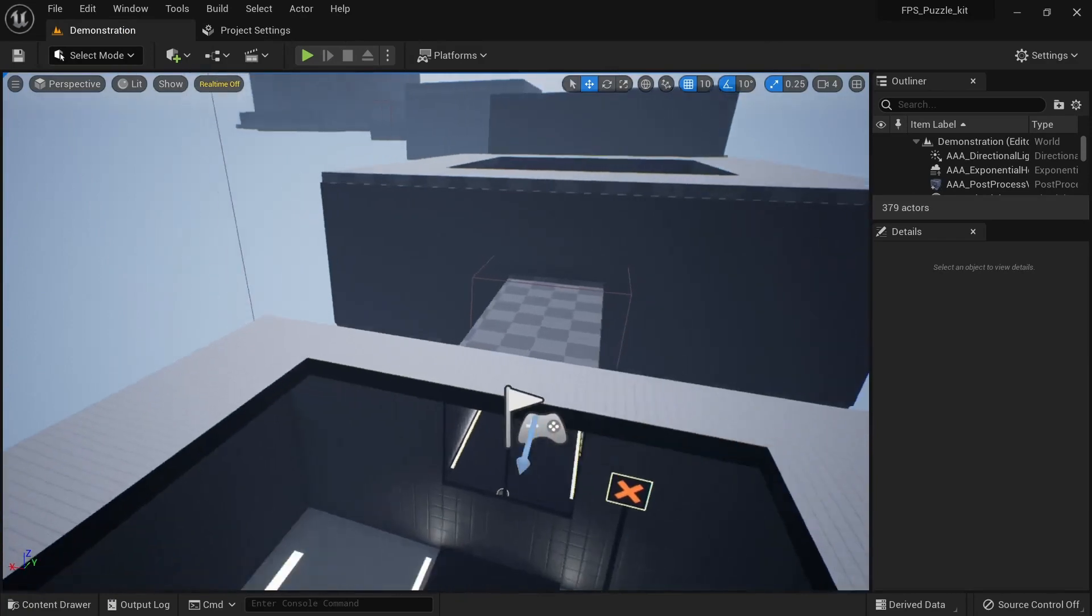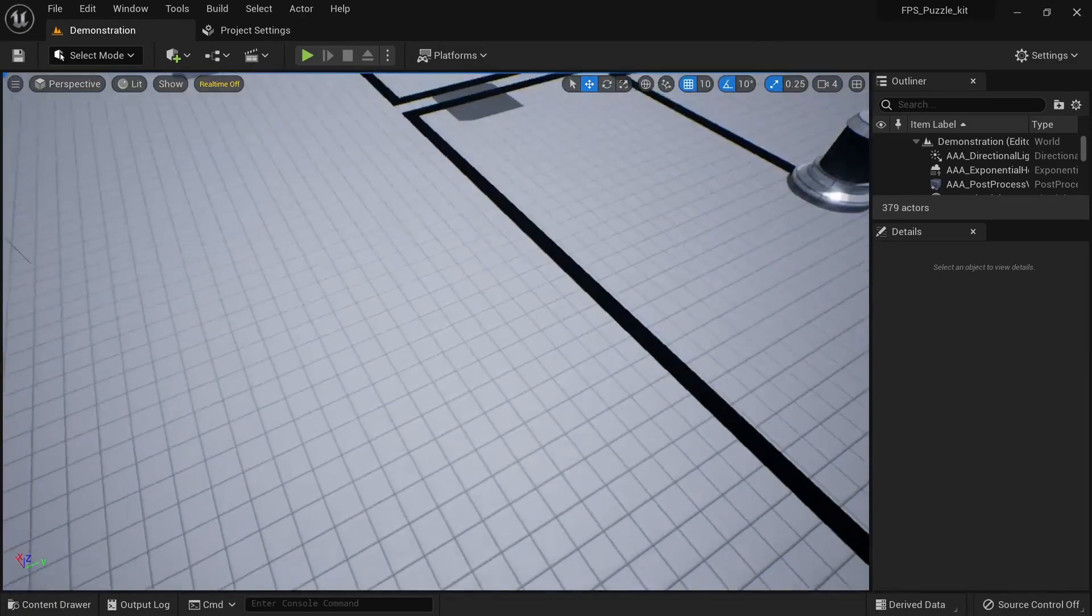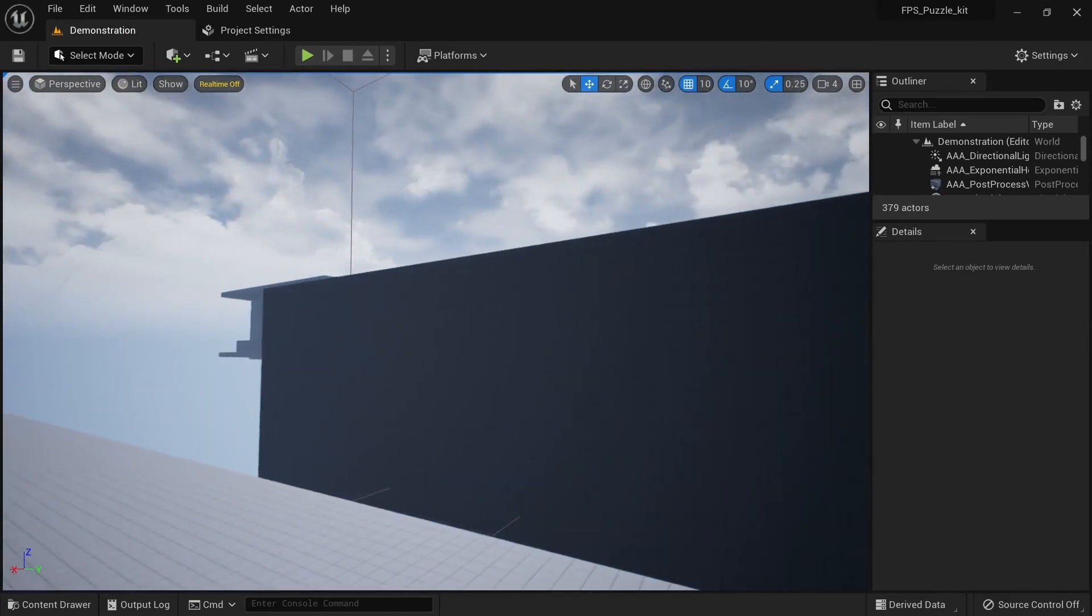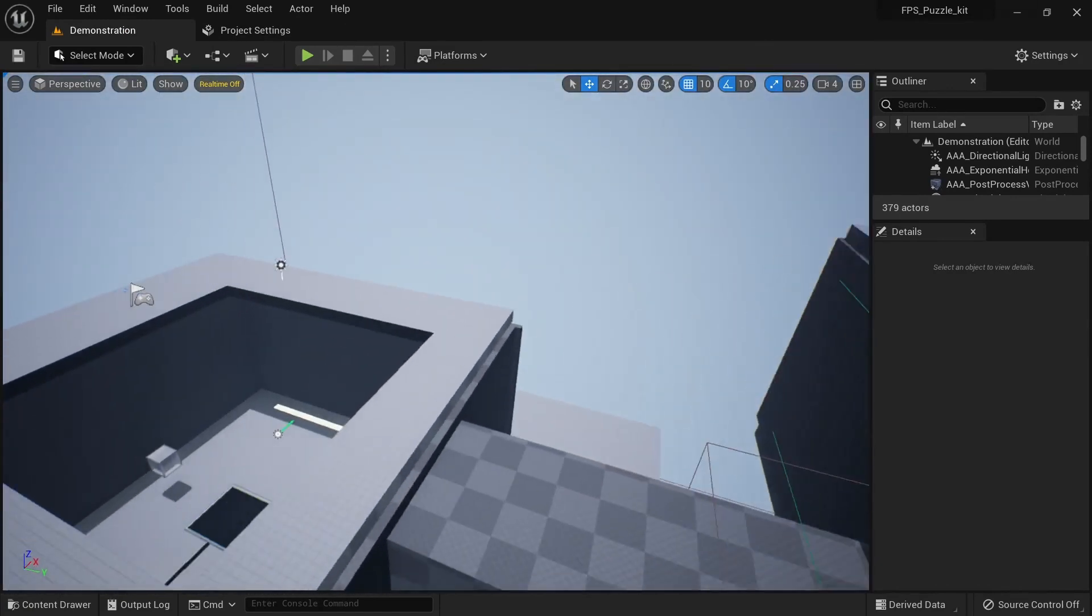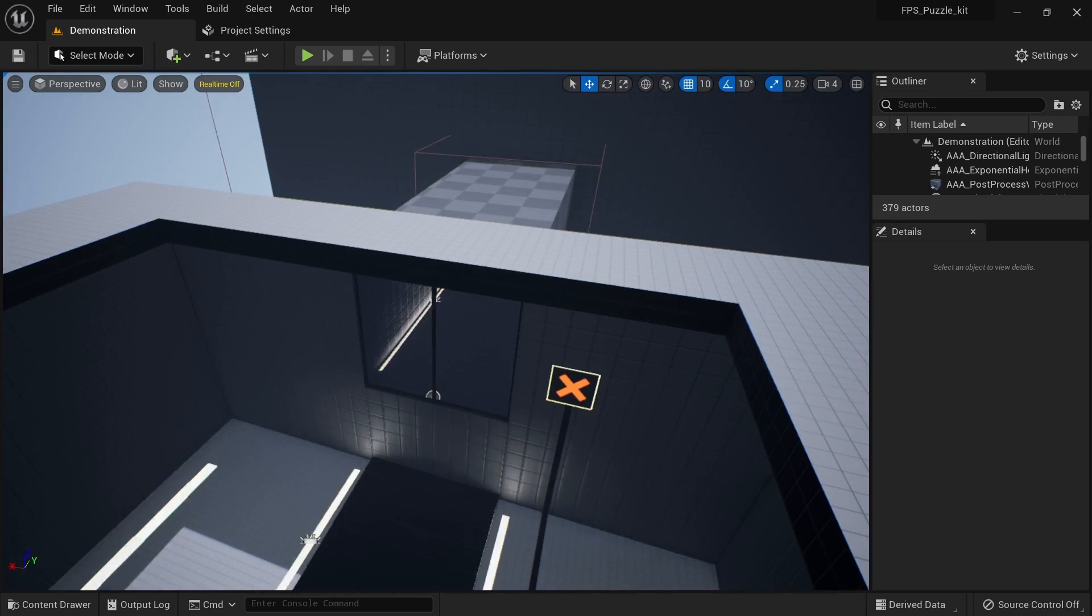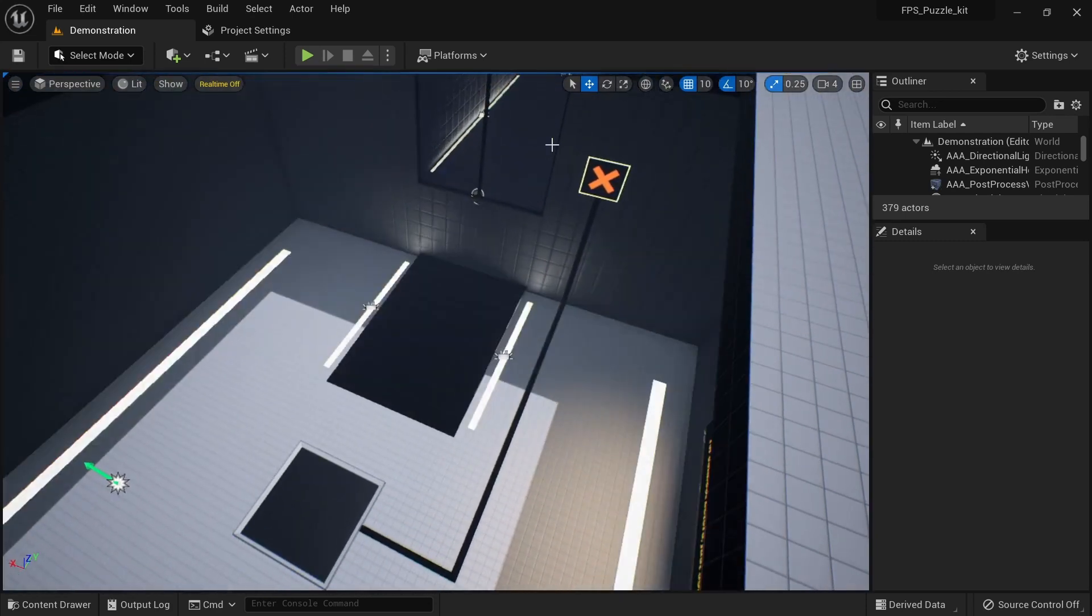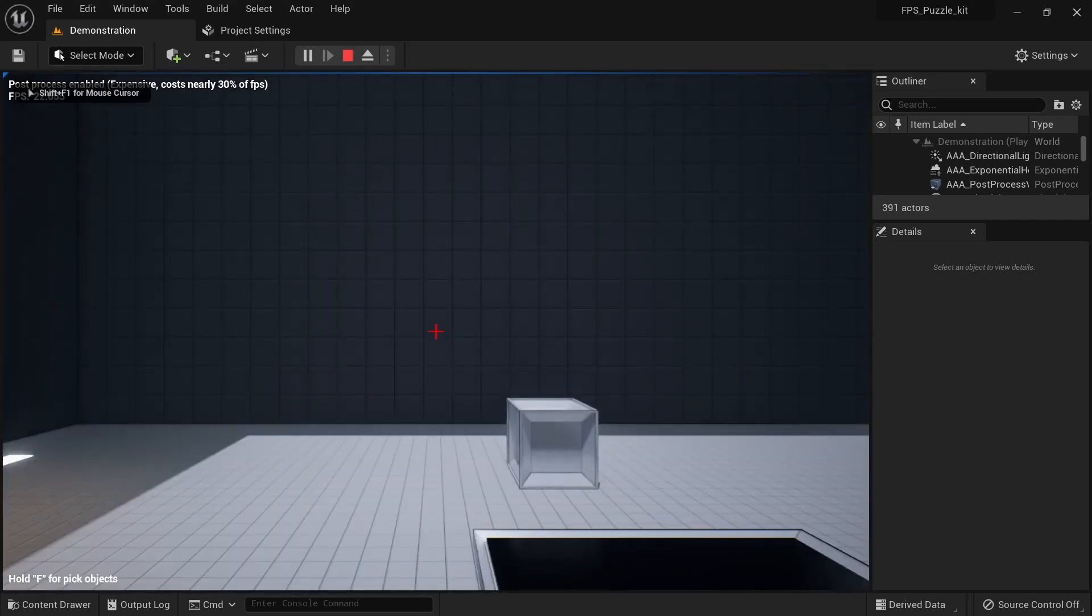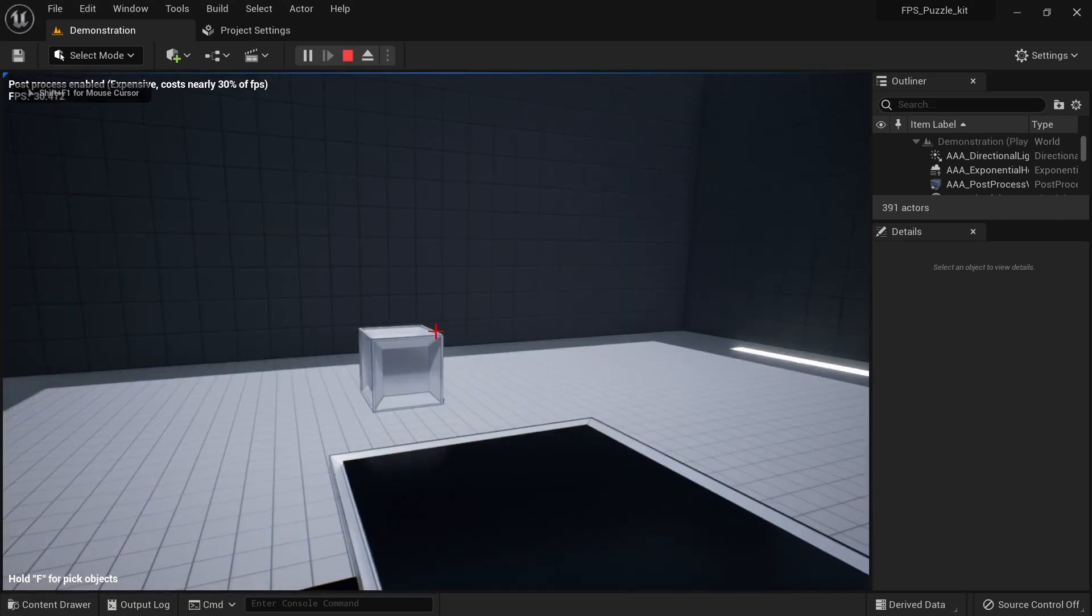You can see we have a bunch of stages over here that we need to complete in order to move on to the next stage. This level is a very great example on how to demonstrate the capabilities of this particular puzzle kit. Now you can go to full screen by pressing the F11 key.